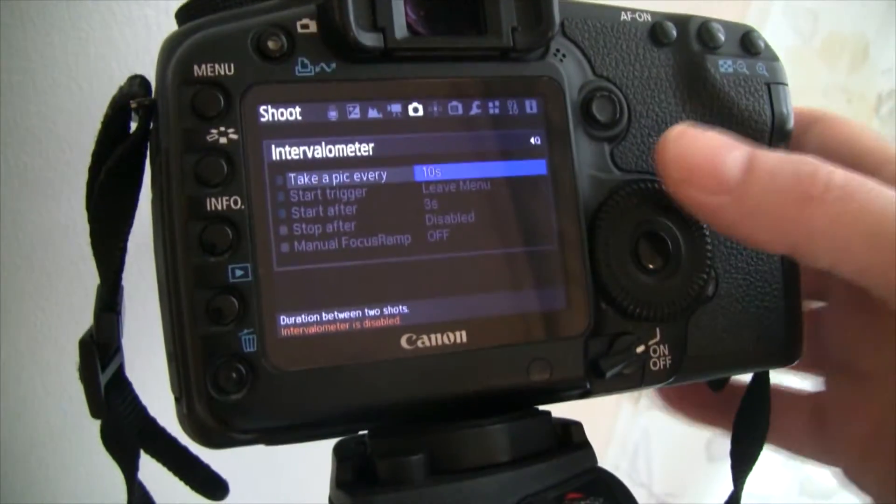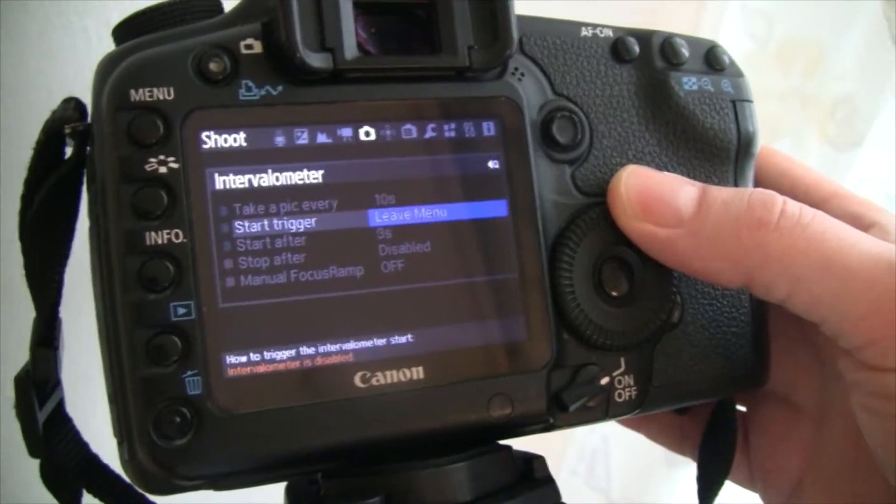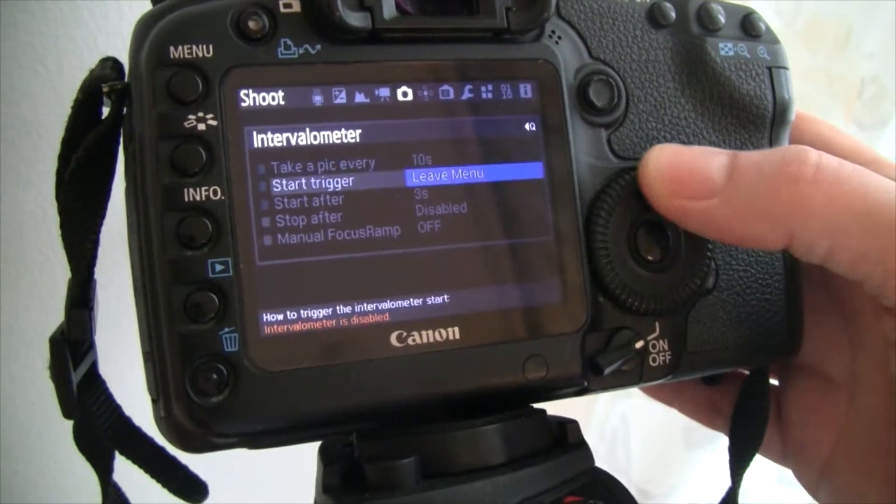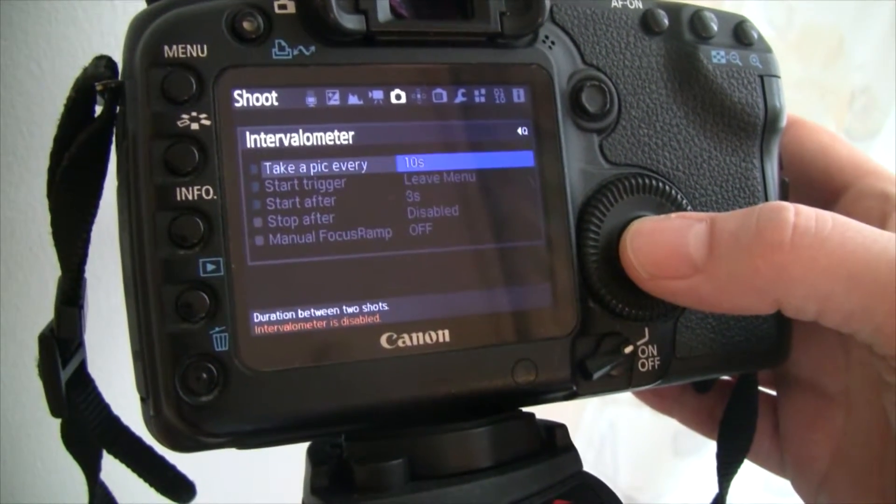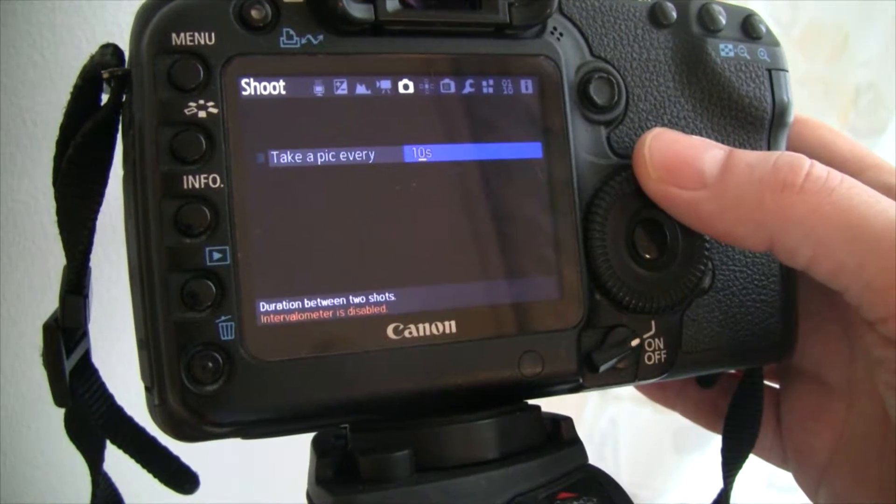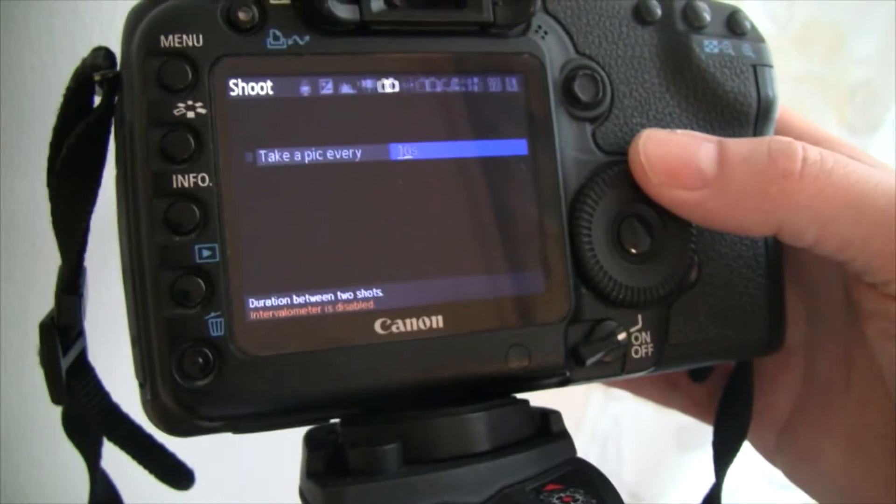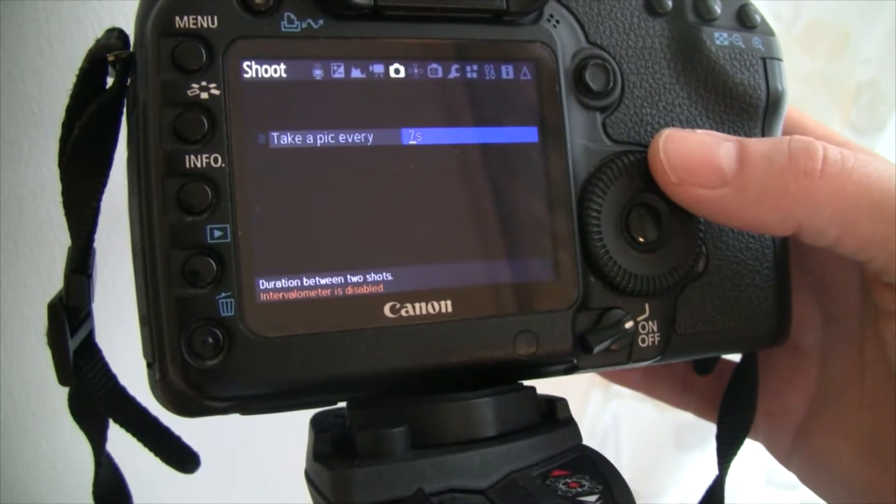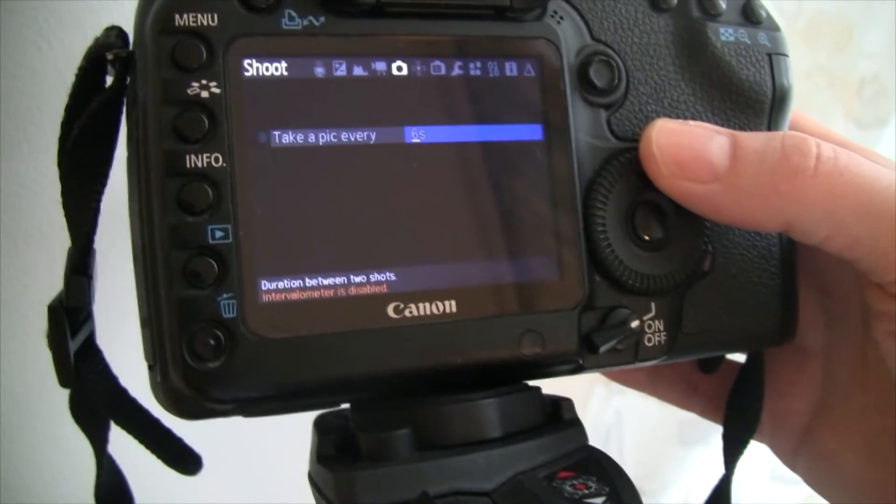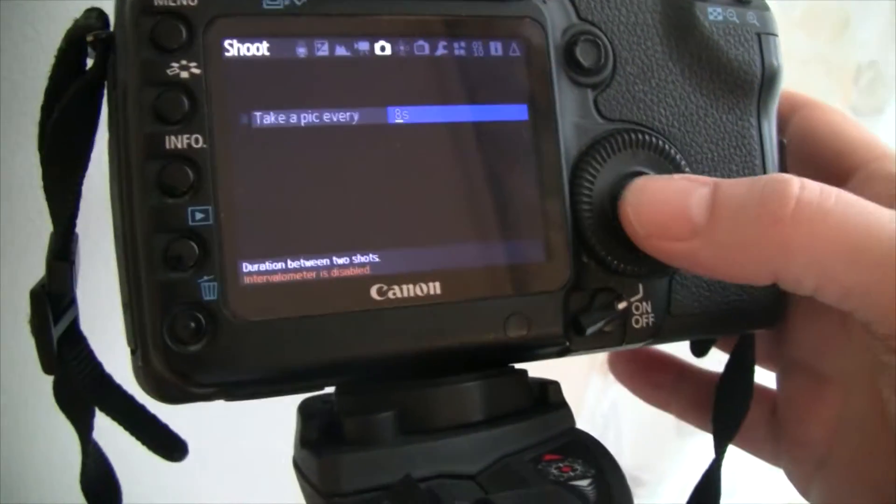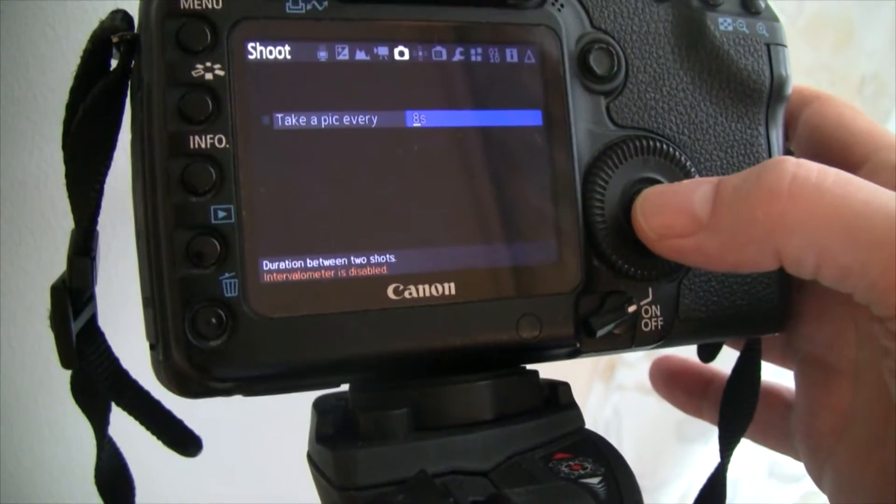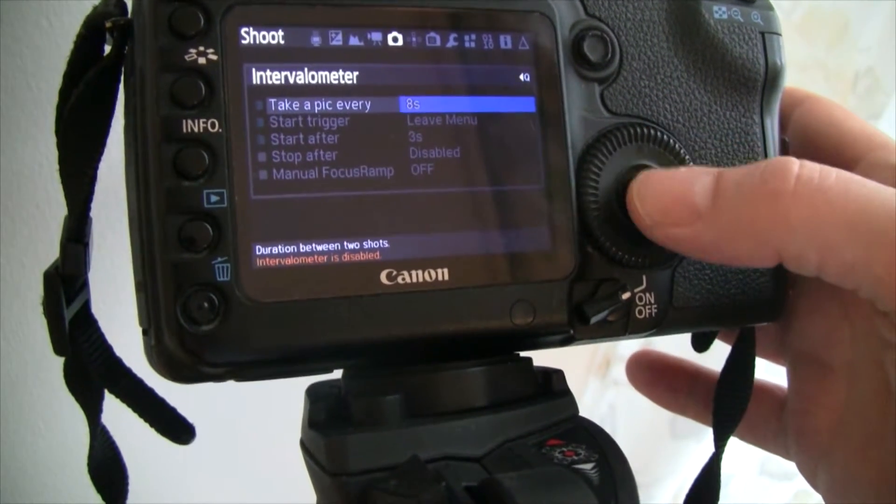And here you can set the different kinds of things. Let's just push here. Now it says 10 seconds. So if I want to, for example, change it to... Let's have it at 8 seconds. You just push the wheel and then it goes back.